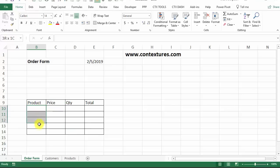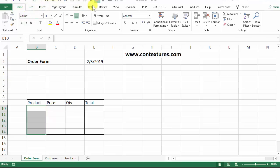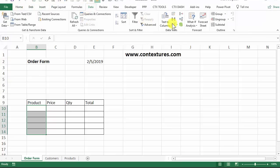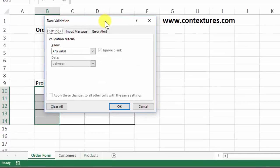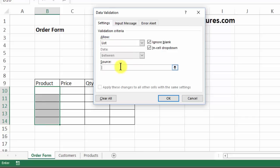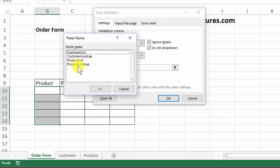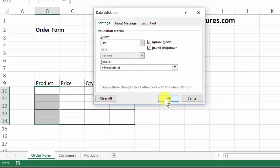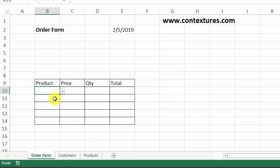The first thing we'll do is create drop-down lists where people can select a product, and to do that we'll use Data Validation. Select B10 to B14, then on the Data tab of the ribbon, click Data Validation. In here, we want a list, and for the source, click in there and press F3. That shows the names we've got in this workbook. We want to use ProductList, and click OK. So now in any of these cells, we can select one of the products from that drop-down list.